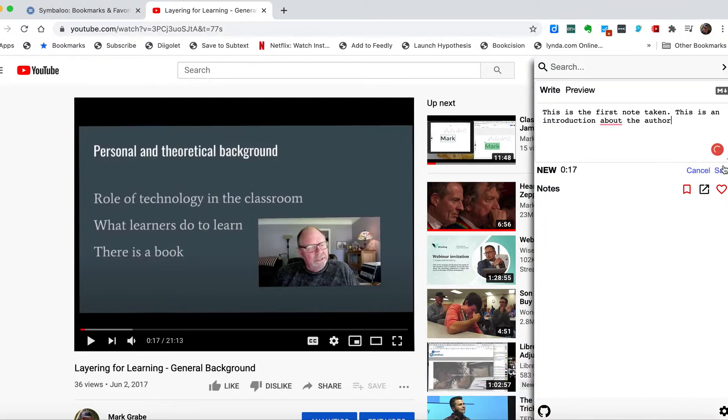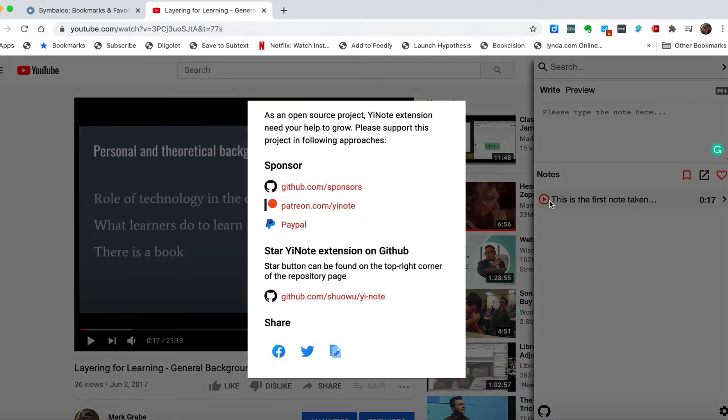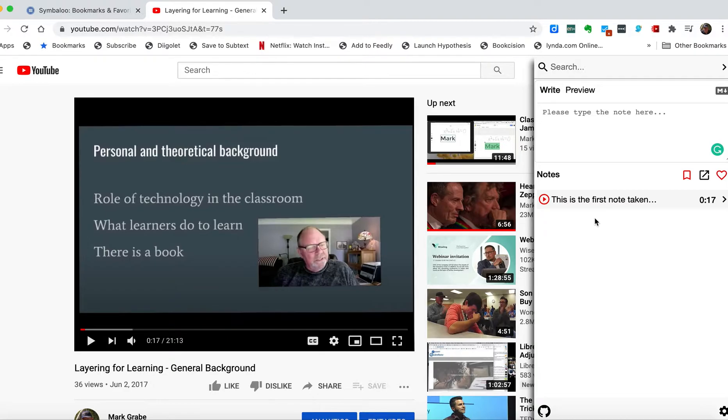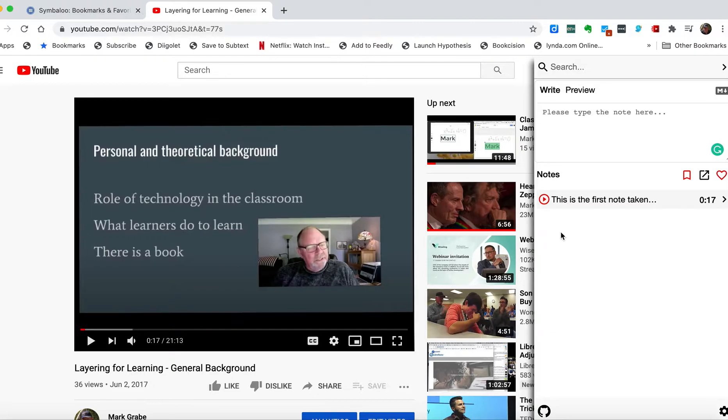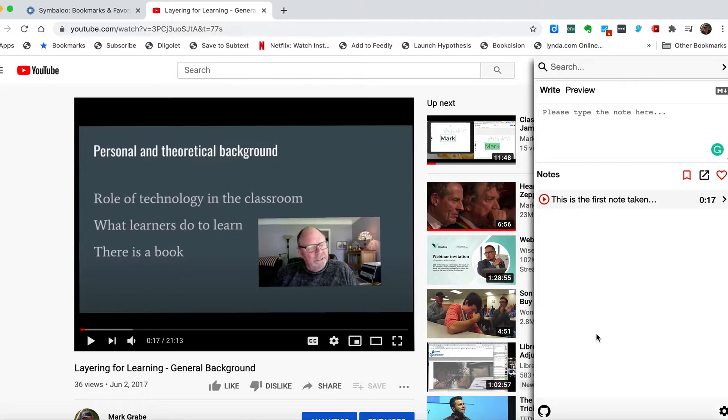Now I save it. You can see the video timestamp has been recorded, and this is just the first few words from my annotation. This icon here, the play icon, is important because what it will do if you've taken several notes is return you to the location where you took this particular note. Once you have a bunch of notes stored there, you may want to come back and look at a particular note, and this will return you to that exact location.